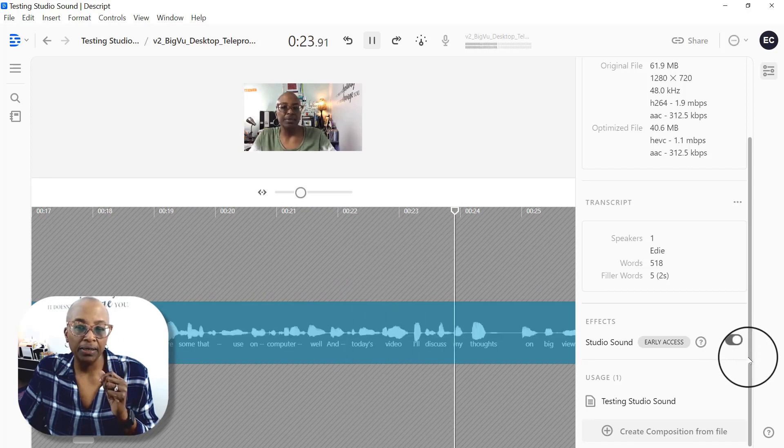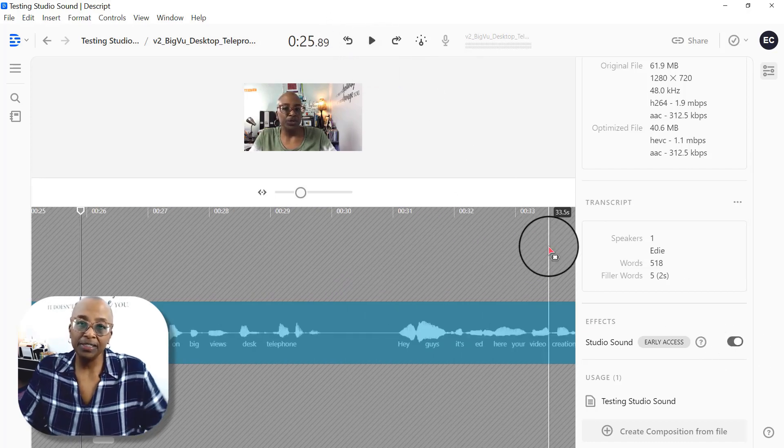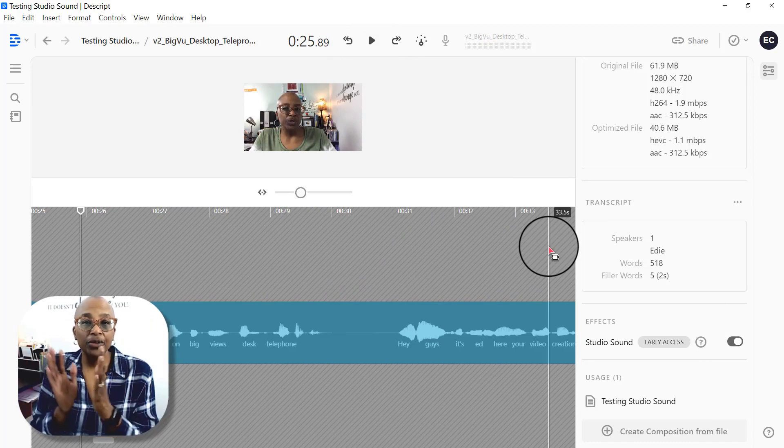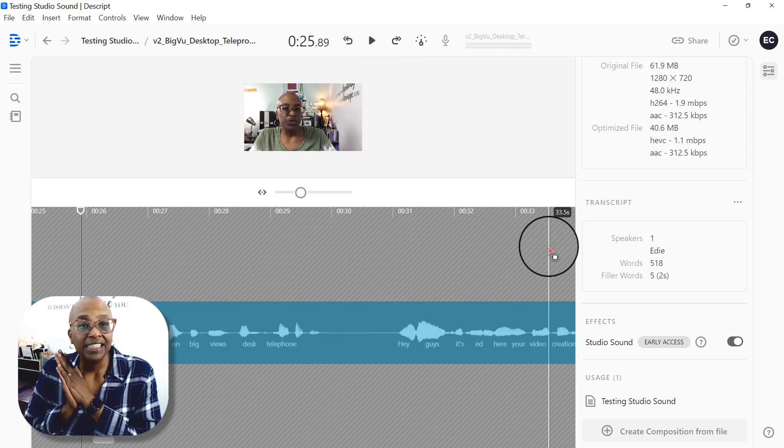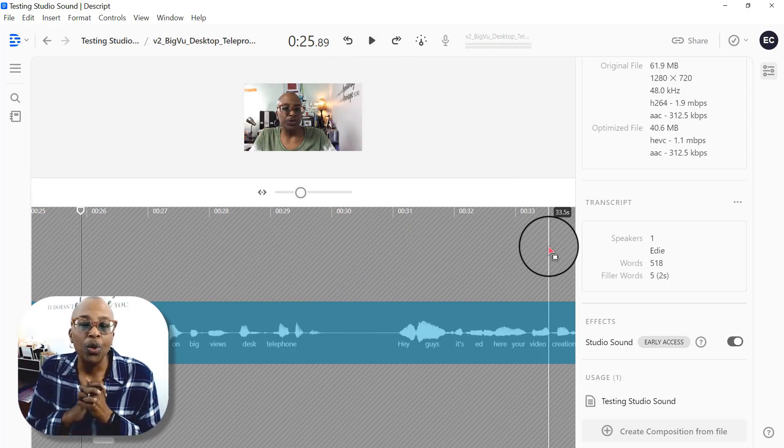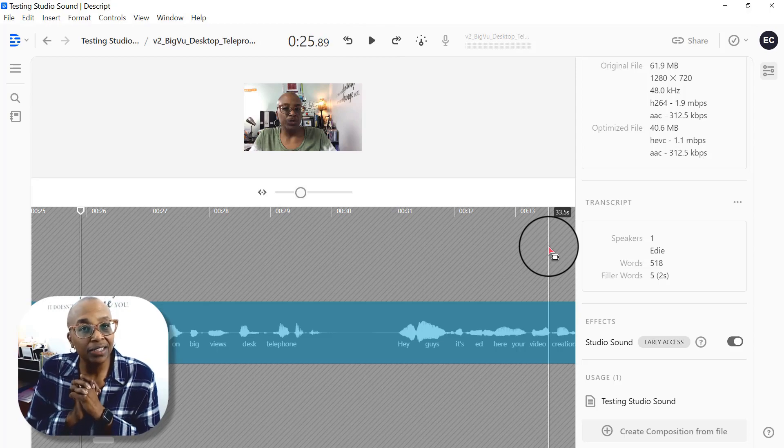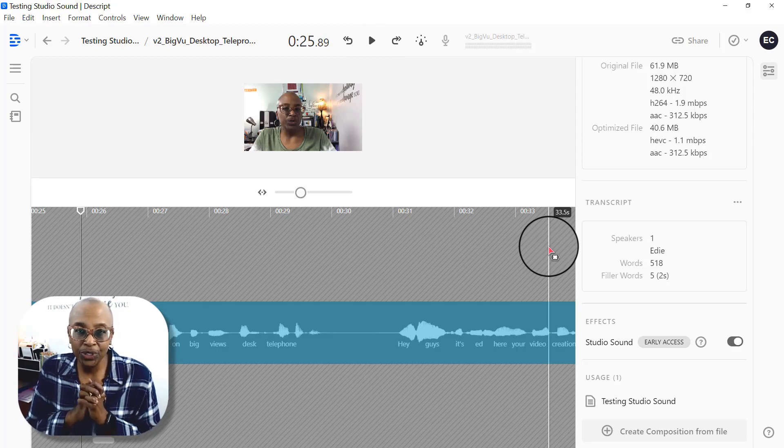hopefully you've been able to hear the difference. And so that is the video. I just wanted to come in and share with you what that would sound and look like and how you would do it.